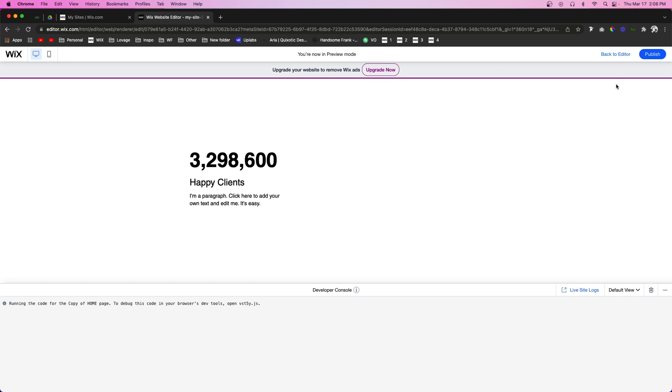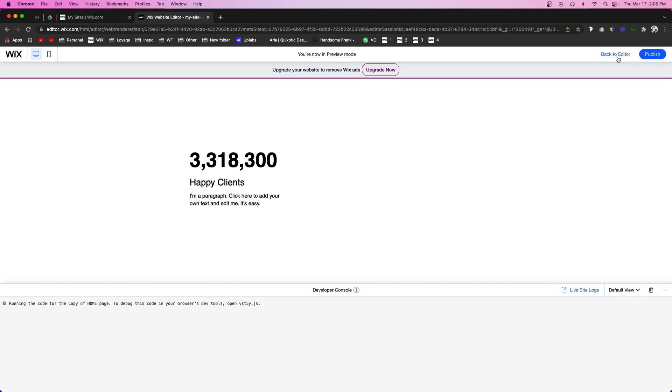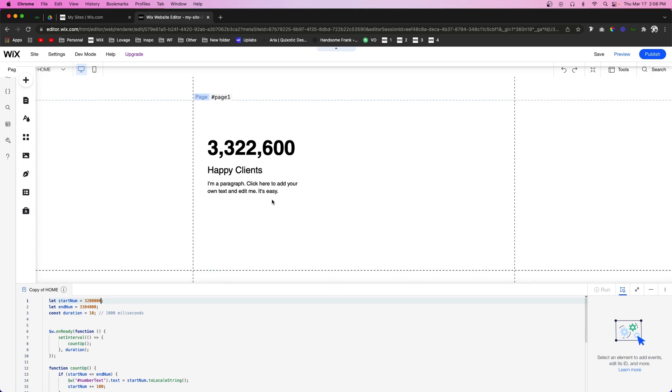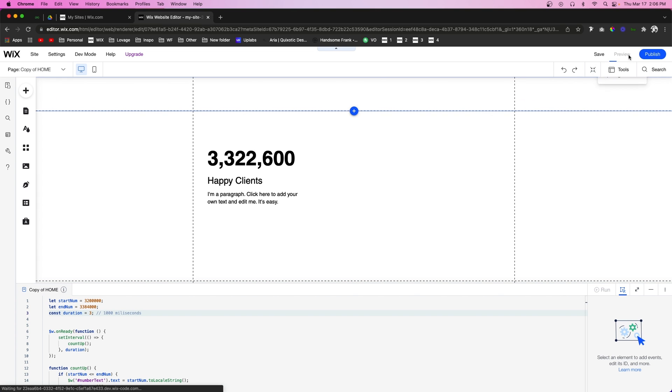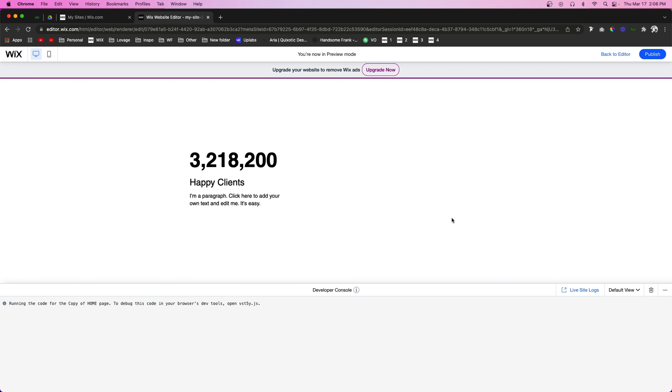Which this definitely does take a while. So what you can do is also adjust the duration. So maybe instead of 10 we do three, and it's going to count up a lot faster for you.